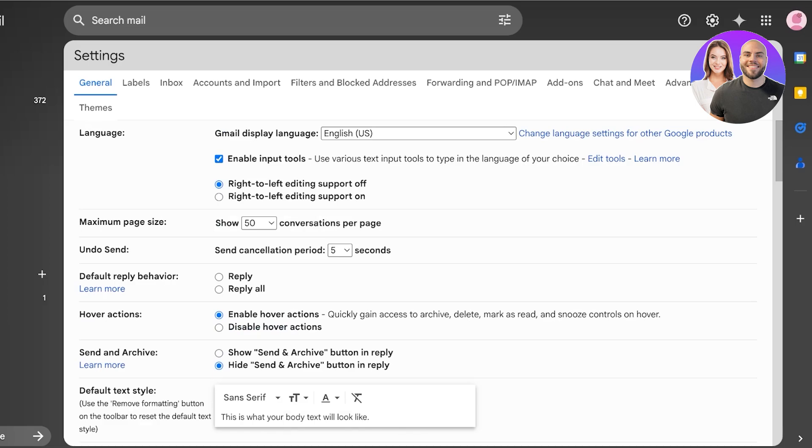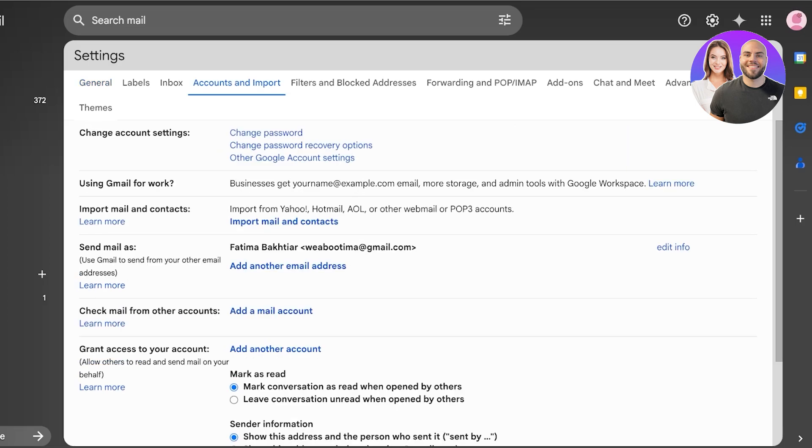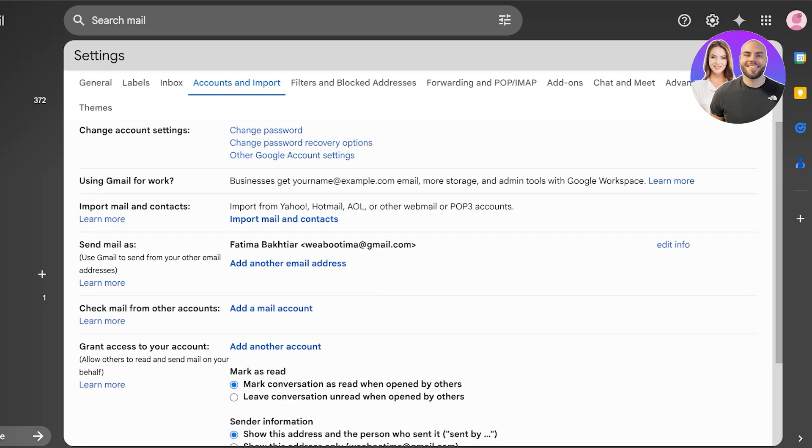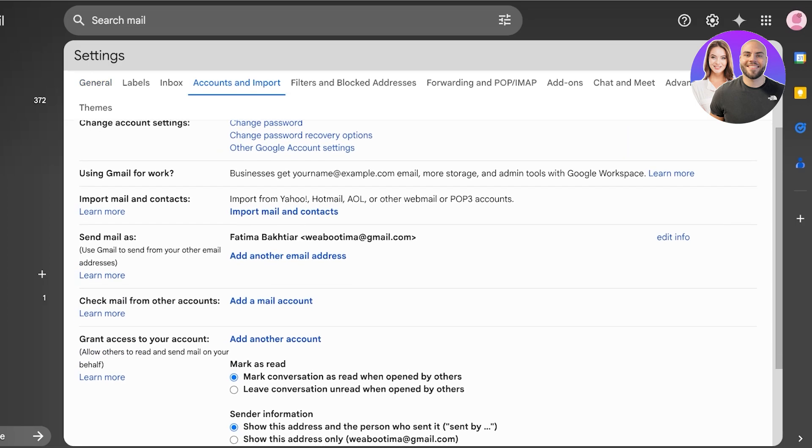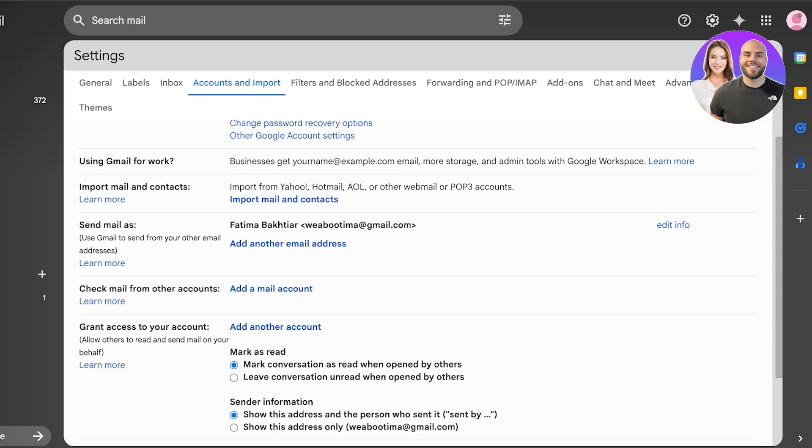Once you click on see all settings, you have a bunch of different general settings, desktop privileges, shortcuts, snippets. After that you have this section called Accounts and Import. If you scroll down you can import from Yahoo, Hotmail, AOL, or even other webmails.